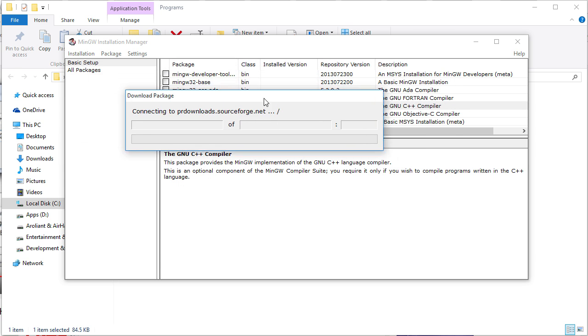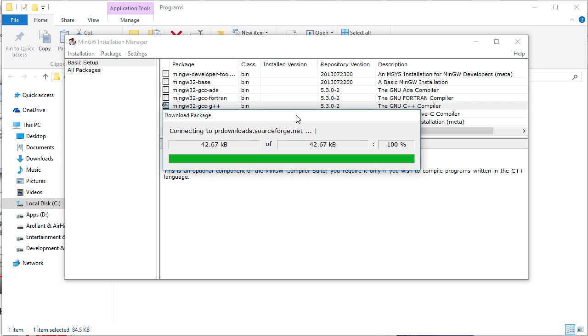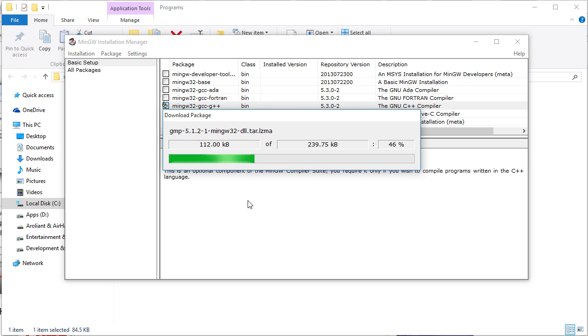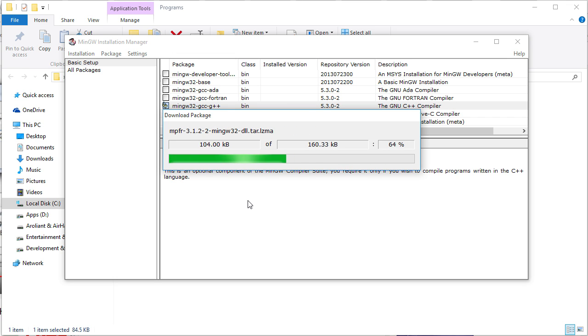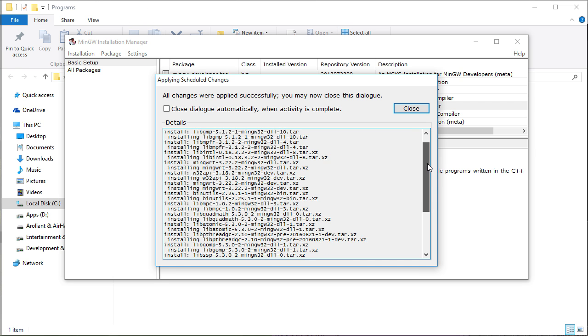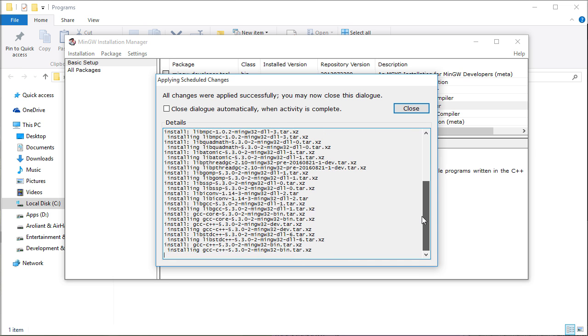It will start downloading the required files. Once the download gets completed, it will install the packages. Click on close to finish the setup.